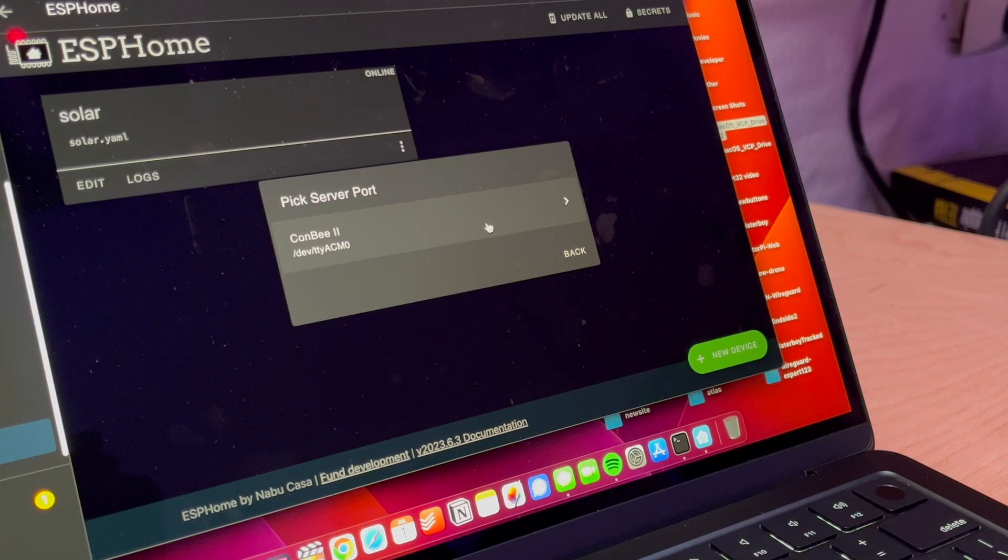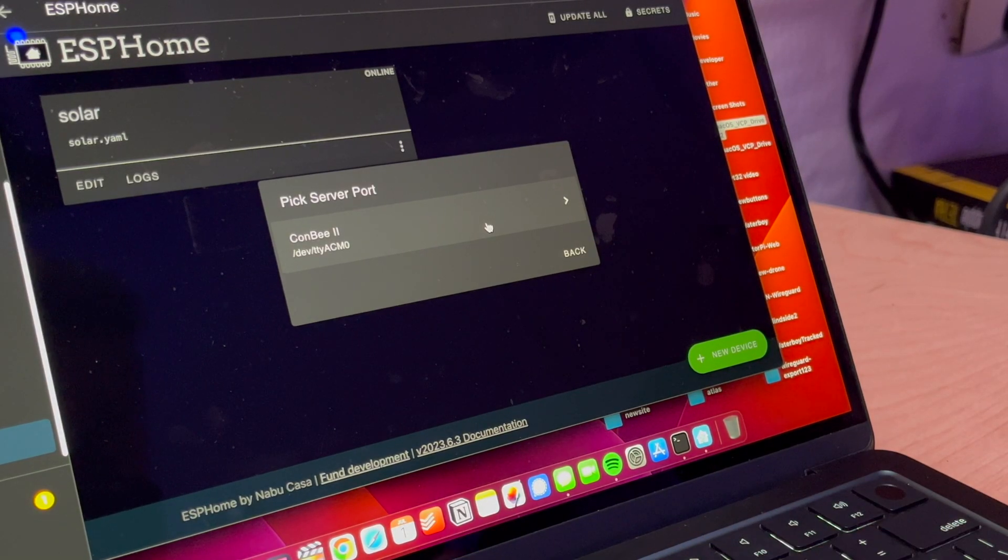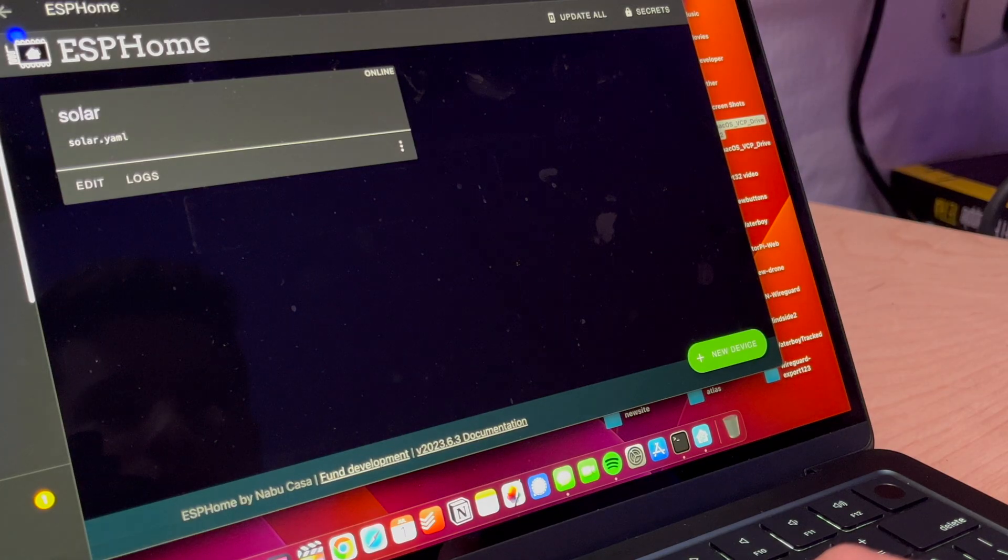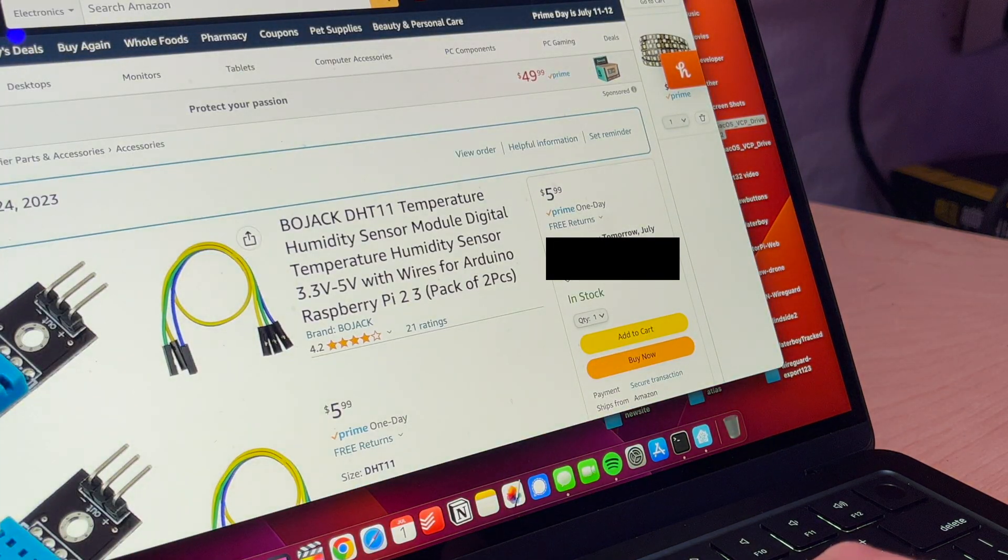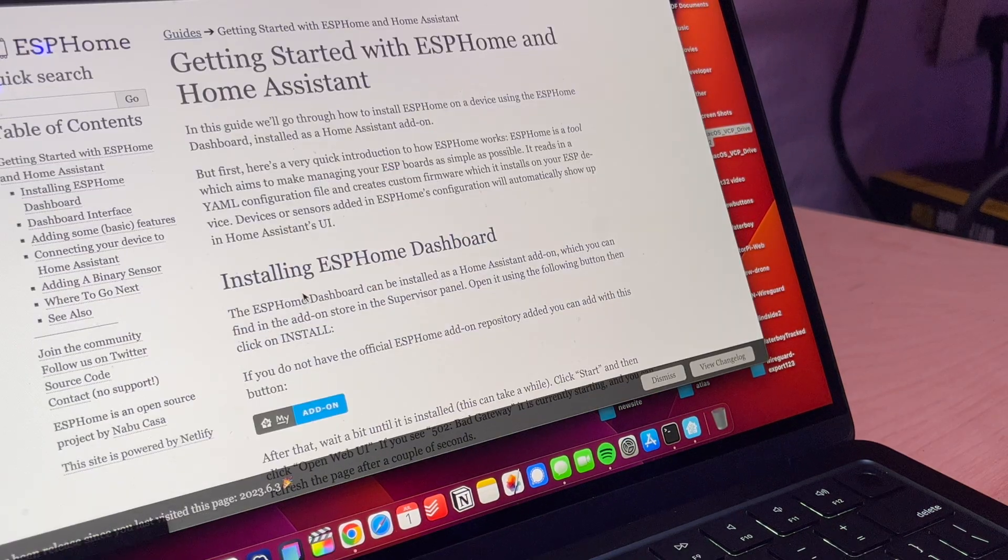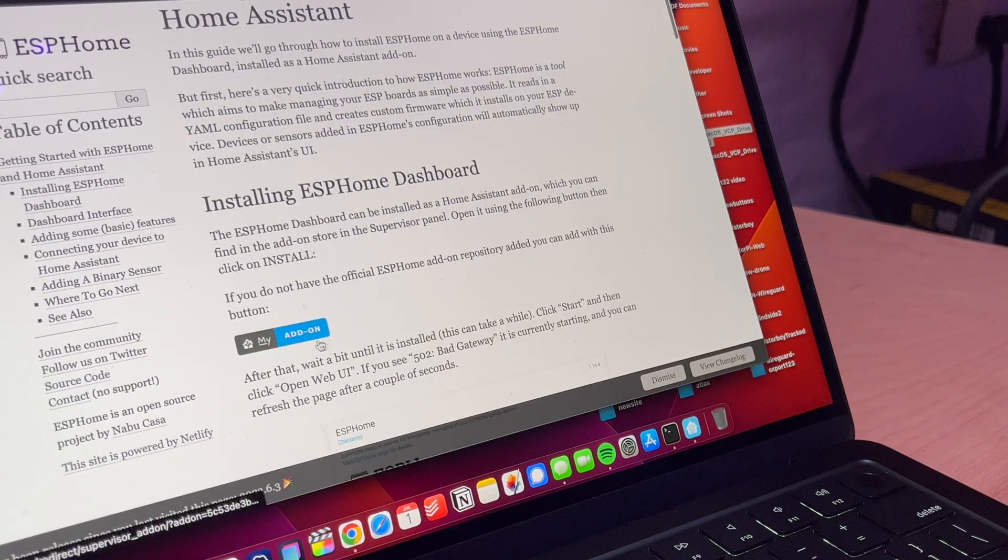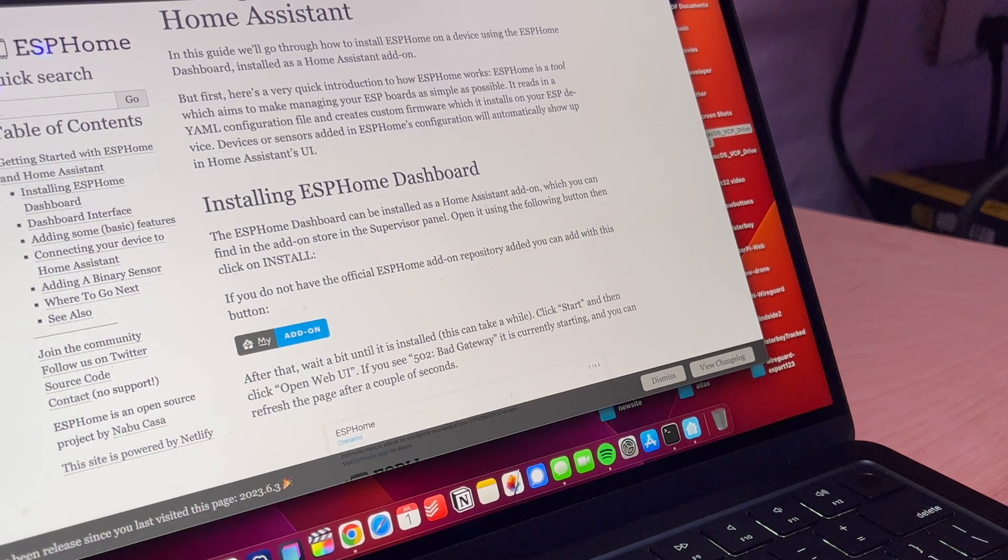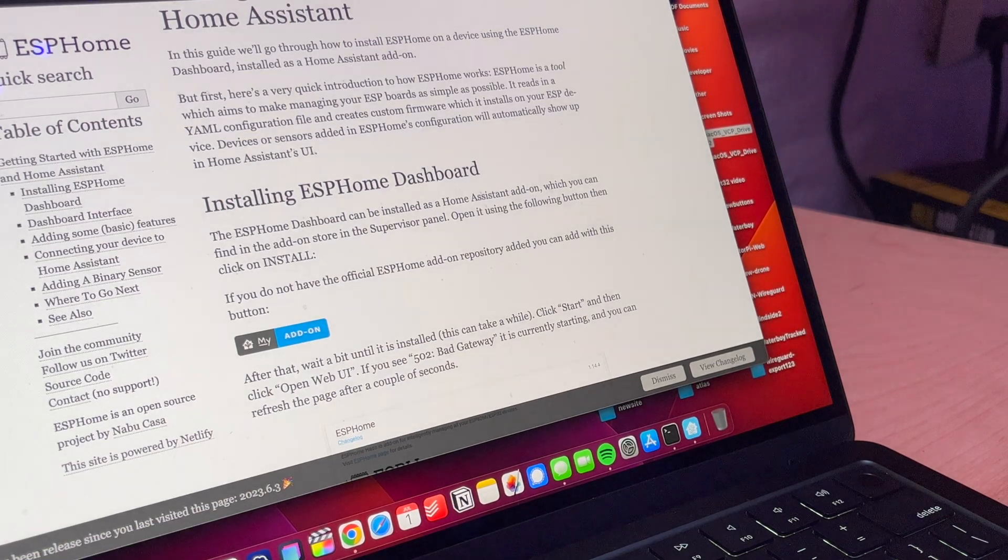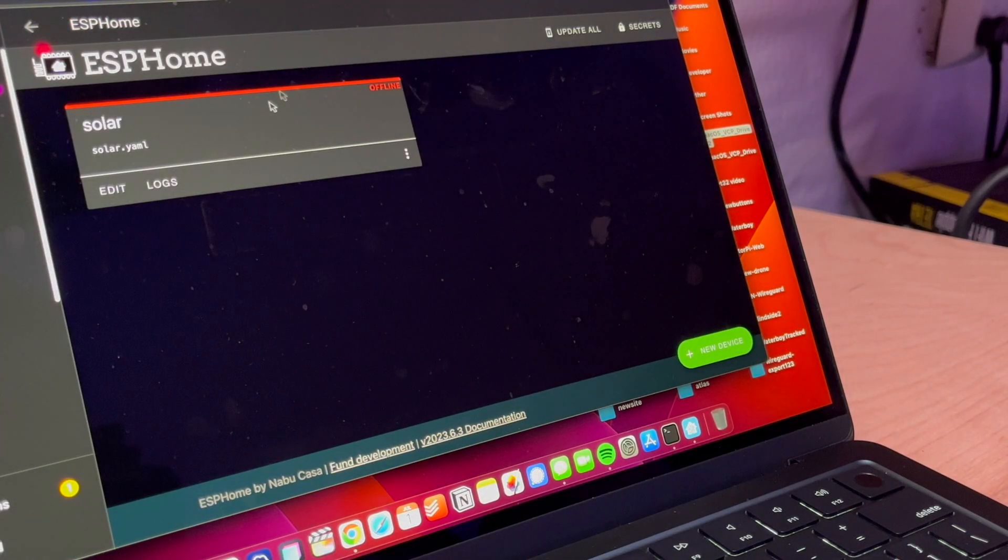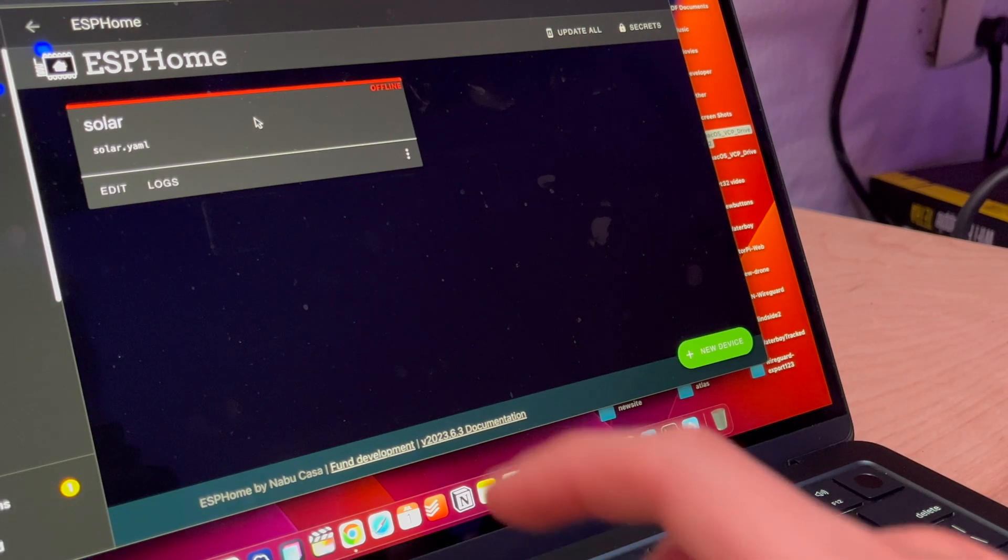Basically what I actually had to end up doing, I had to completely uninstall the ESPHome add-on from Home Assistant. So when you go to ESPHome's website, getting started from Home Assistant, you need to click install to your Home Assistant. I actually had to completely uninstall it and then reinstall it once again for it to actually pair.